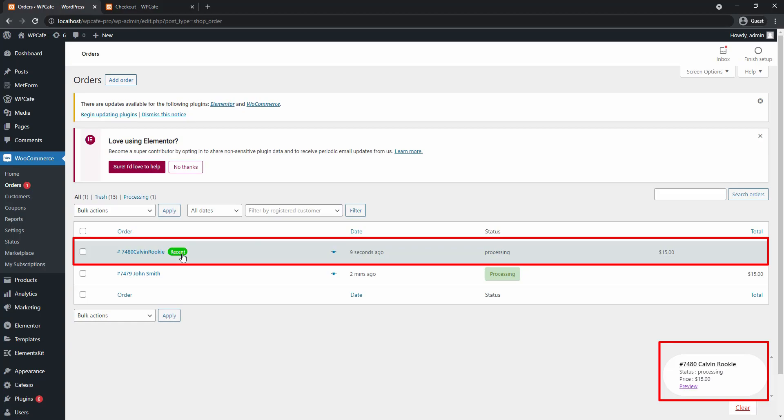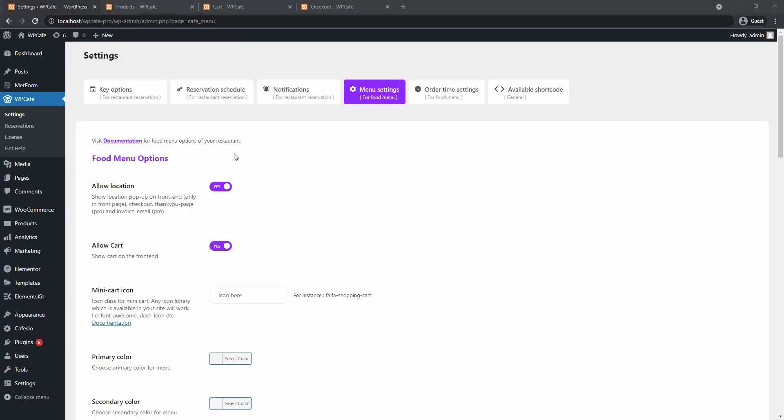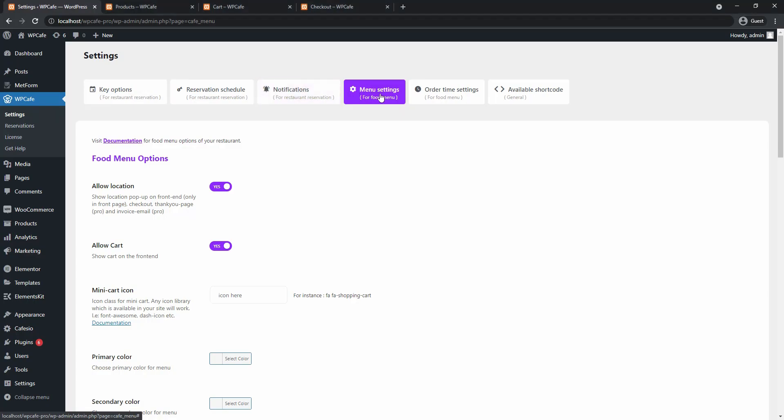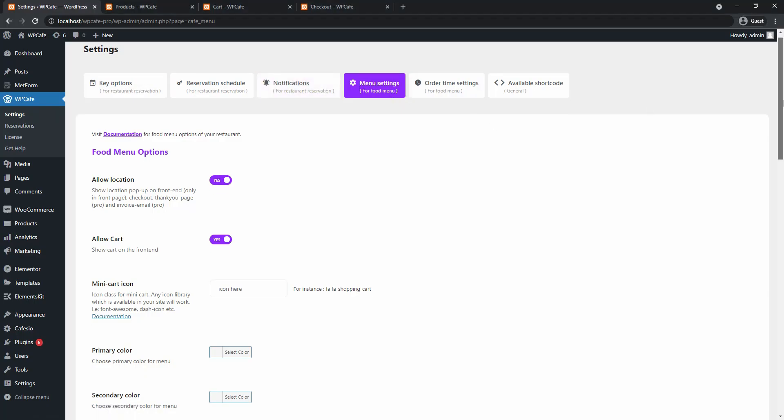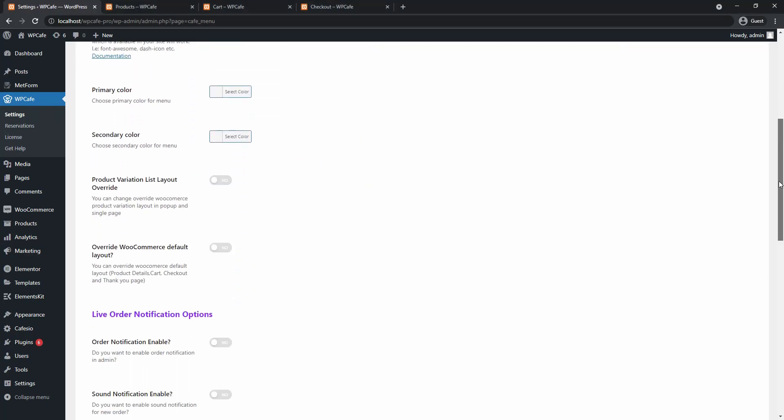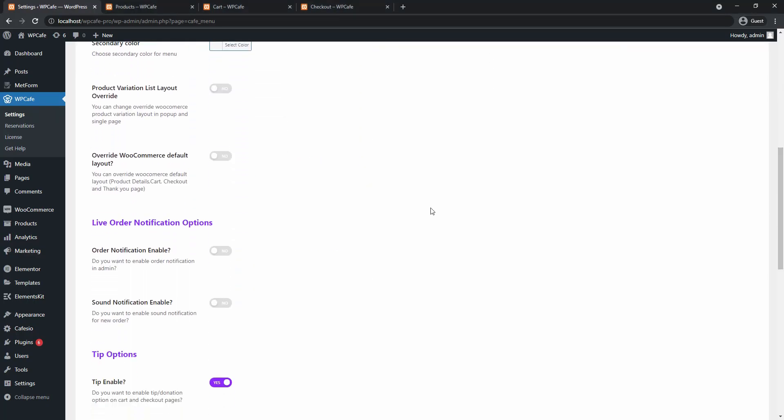So to set this up you need to go to WP Cafe settings and click on menu settings. Now scroll down and you will find the live order notification option. So here you need to enable order notification if you want to receive the latest order on top with the recent tag and a pop-up on the bottom right corner.